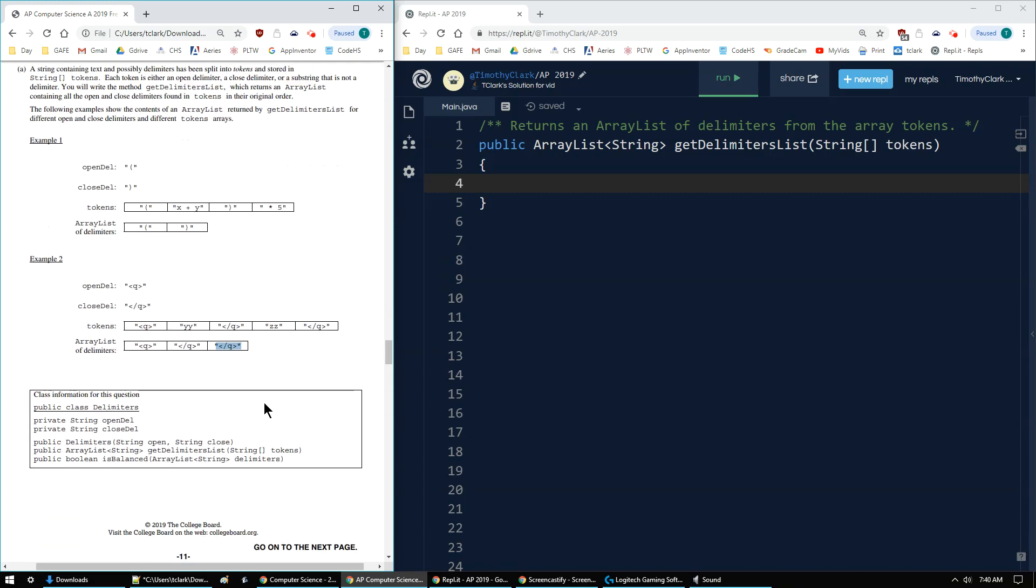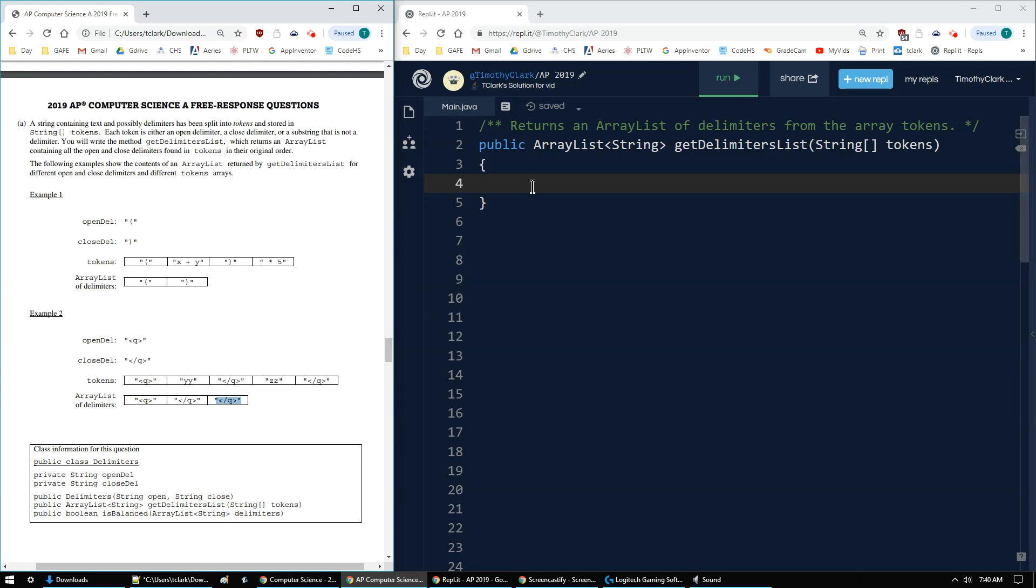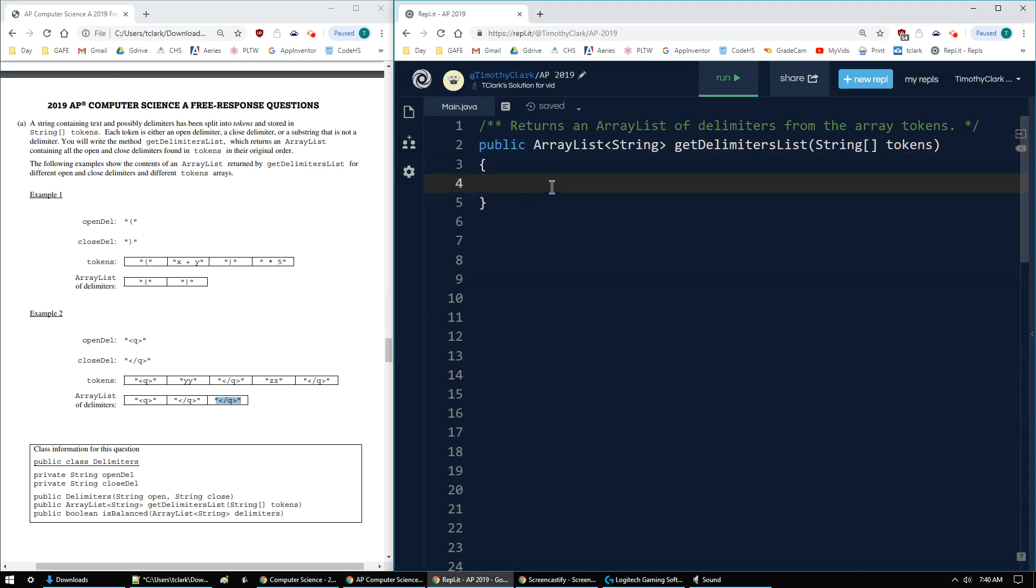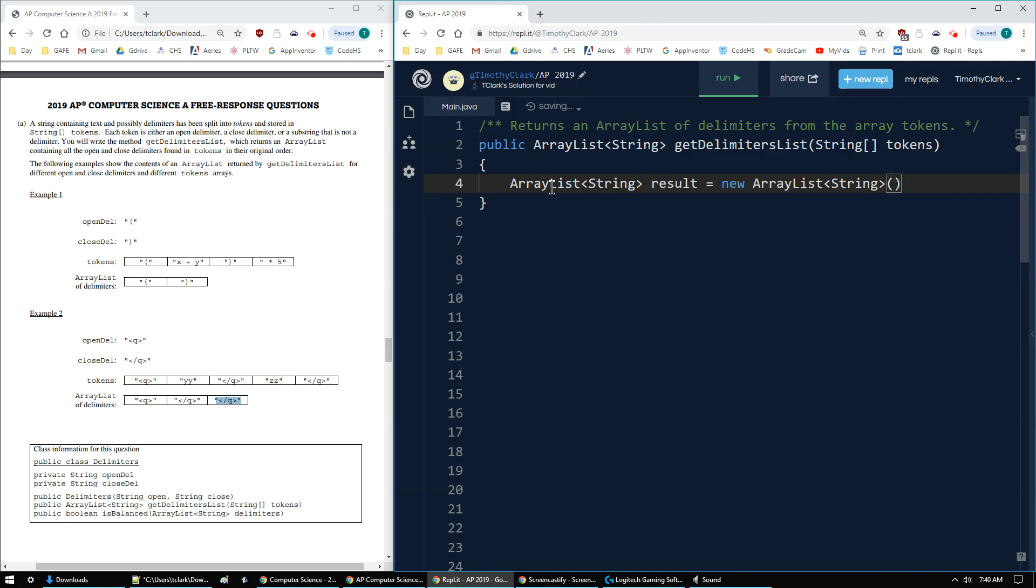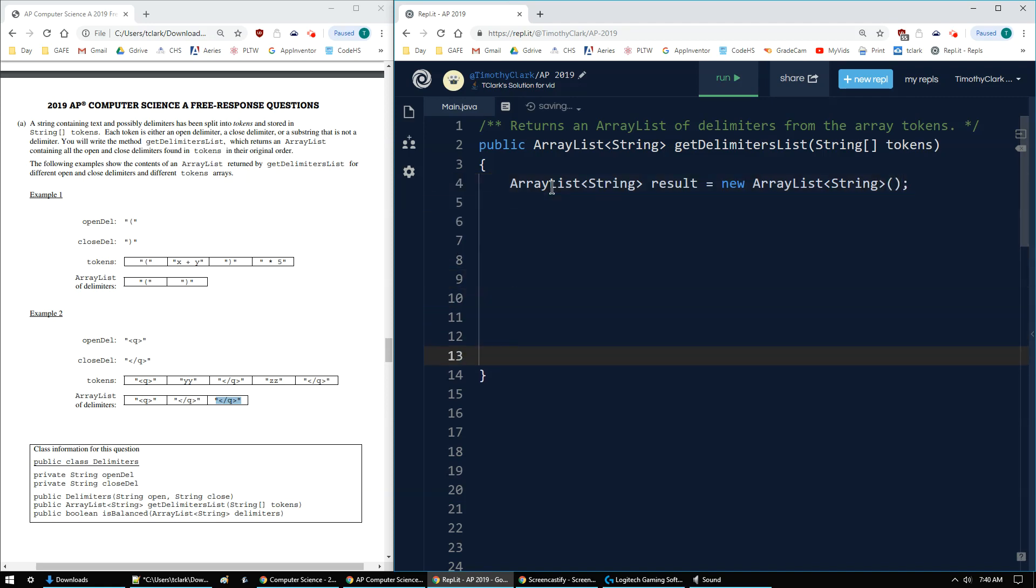The next page is to write it. I'll keep this page open so I can reference it. But I know right away that I have to return an array list of strings. So I set up my result variable. I like using result as a variable name. And then I need the keyword new array list string again, and then those two parentheses.